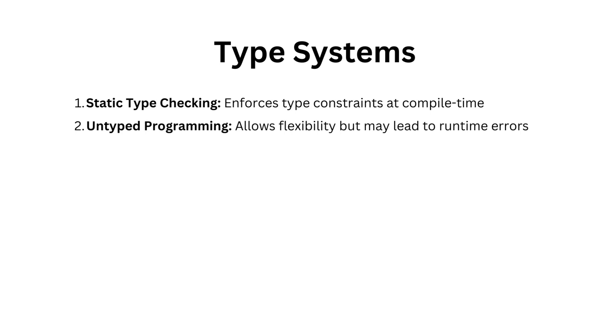These systems govern how data types are used and verified within a program. Two primary categories are static type checking and untyped programming.